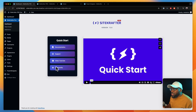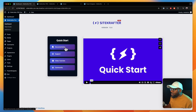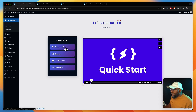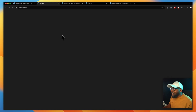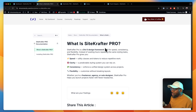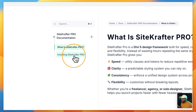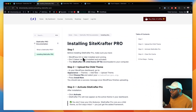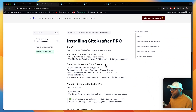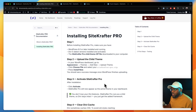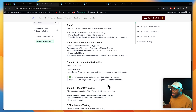Here you're going to have your quick access links straight to the documentation. And by the way, we have documentation now — it's not complete yet, but we have documentation. If you click here, it's going to open into a new tab. And this is where the documentation is going to be. If you go to Installing Site Crafter and click on that tab, it will show you step by step what you need to do.